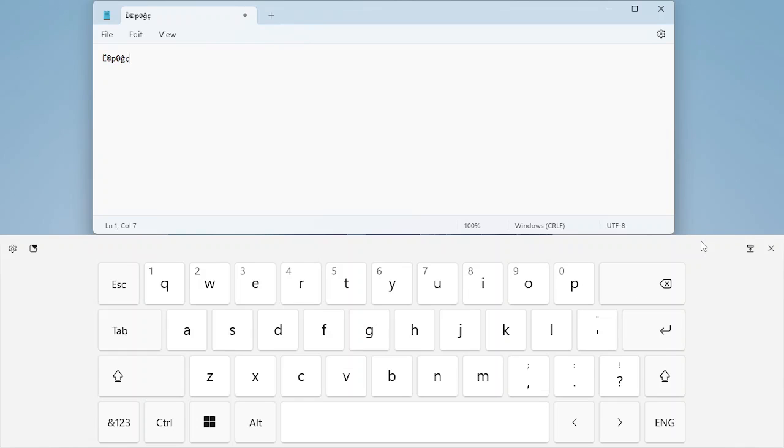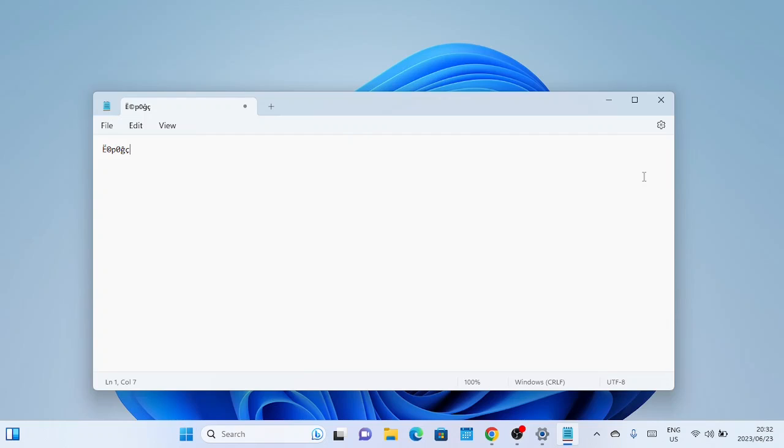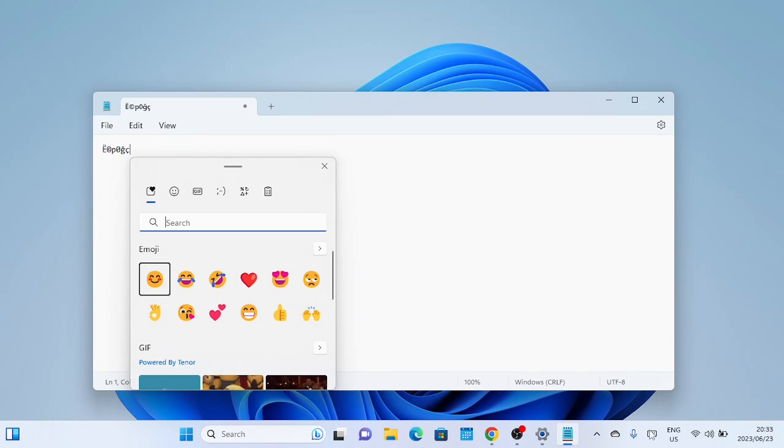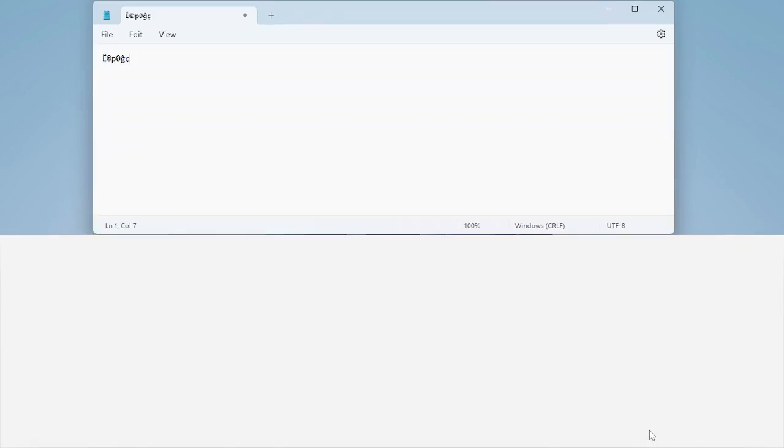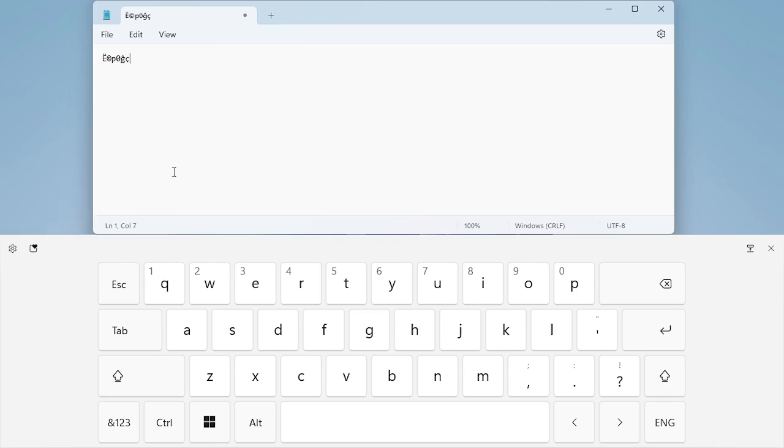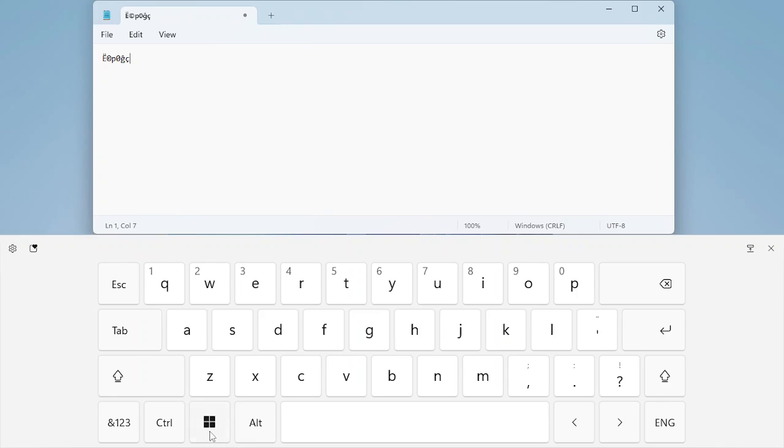Now, let's move on to using emojis in Windows 11. Windows 11 comes with an extensive collection of emojis built right into the operating system, making it easy to add fun and expressive icons to your text. To access the emoji panel, you can use the keyboard shortcut Windows plus the period.